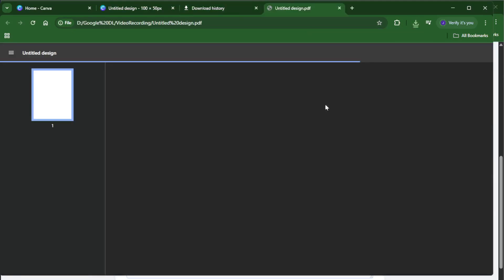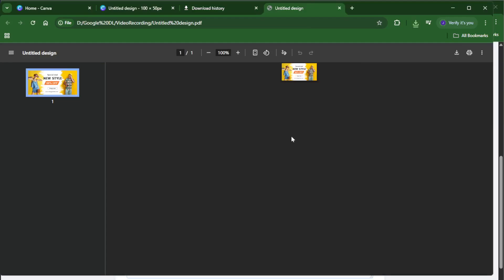Alright, once you're happy with your design, it's time to save it for printing. Look for the share button in the upper right corner, then choose the download option.